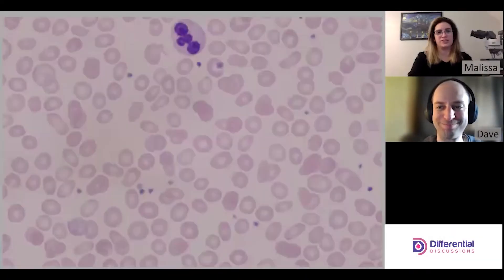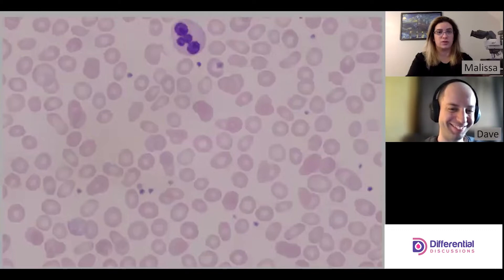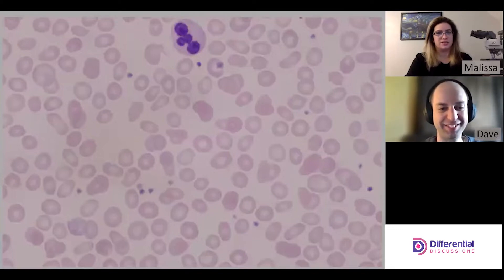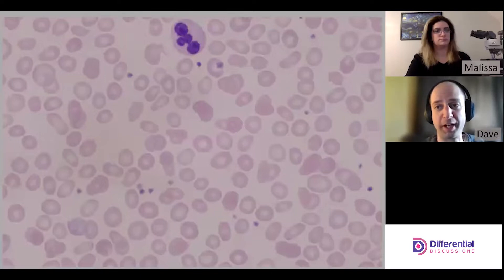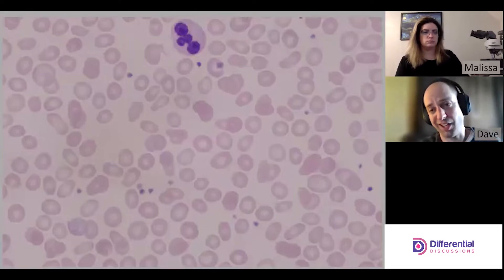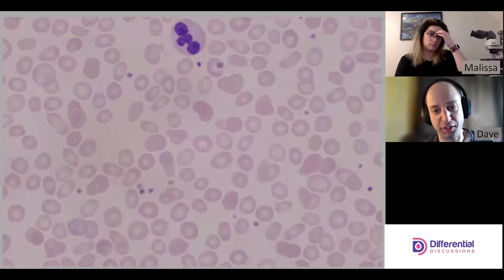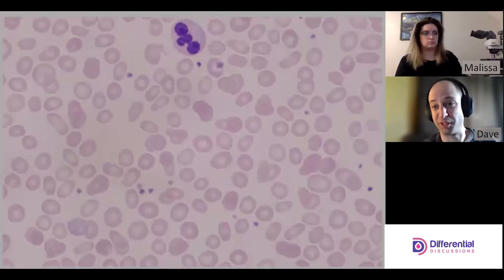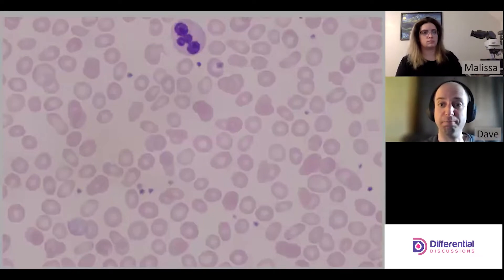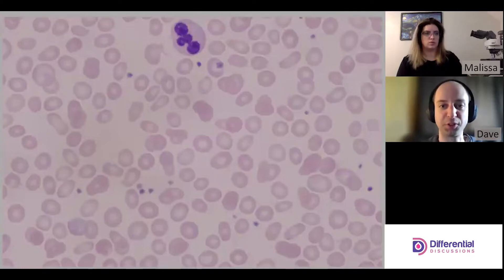Hello and welcome to Differential Discussions. I'm Melissa and I'm Dave, and today we're going to talk about red cell morphology. We're going to start with iron deficiency anemia — one of the most common microcytic hypochromic anemias. We see it a lot; people develop iron deficiency from poor diet and sometimes as a consequence of different disorders and diseases.